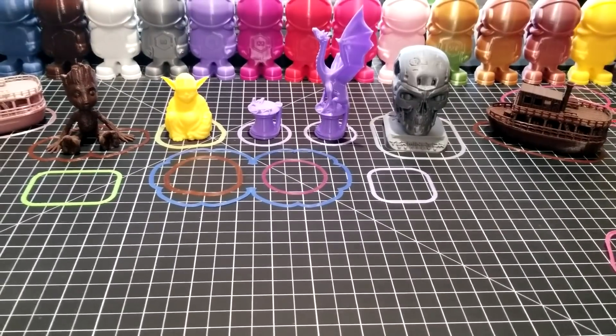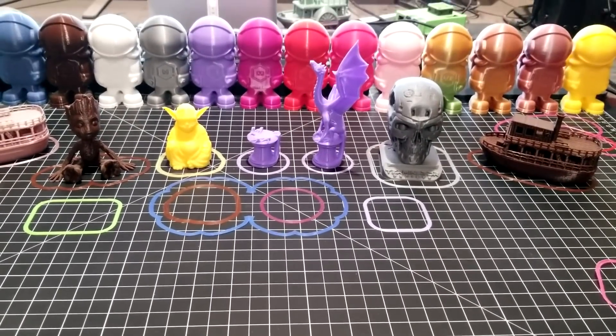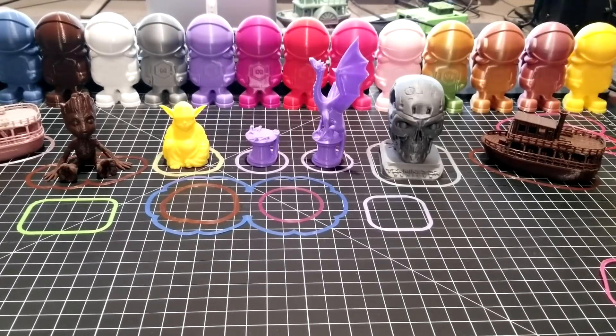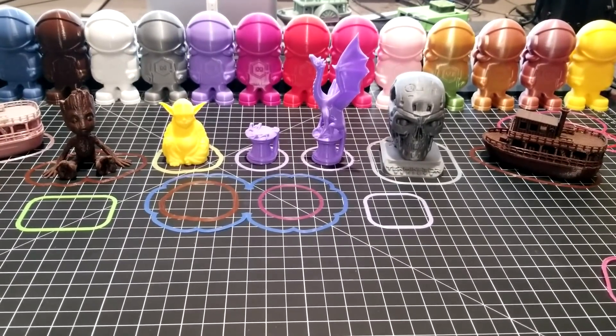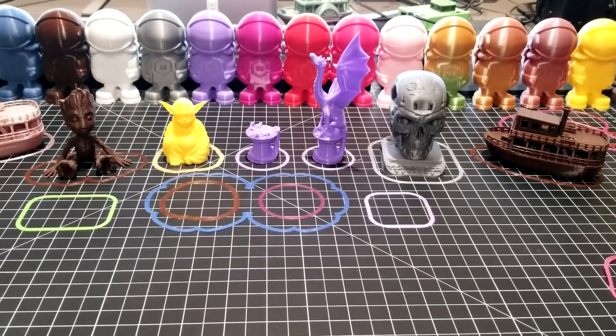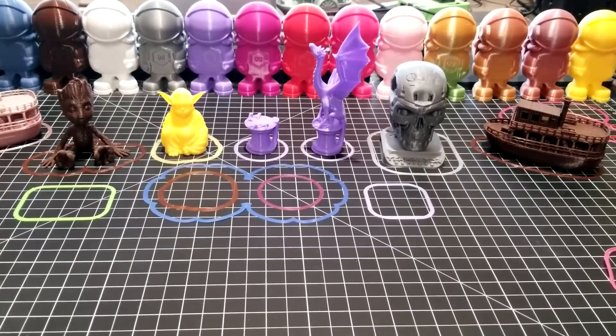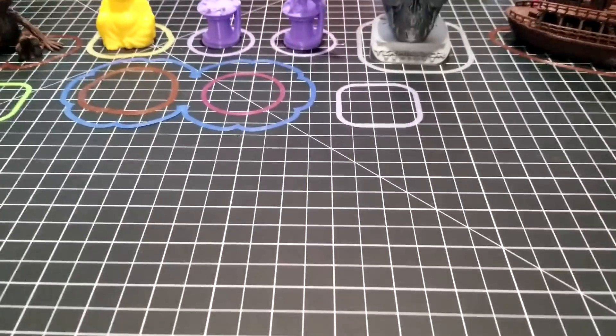When you finish printing a part, some plastic drips out while the nozzle is still hot. The skirt primes the nozzle so that when it goes to print the actual part, you don't have any issues with filament not being there, leading to gaps in your first layer.